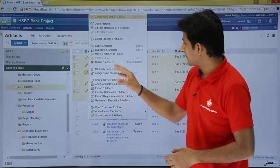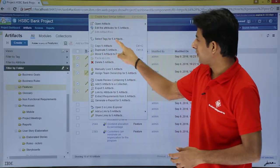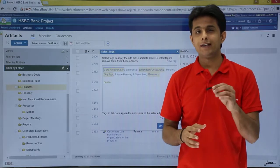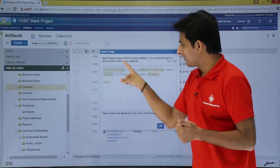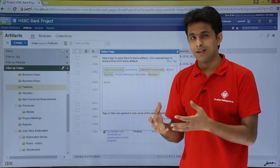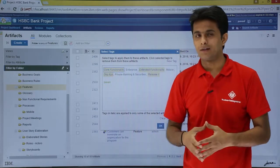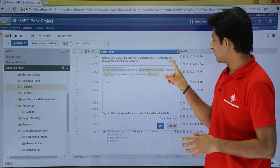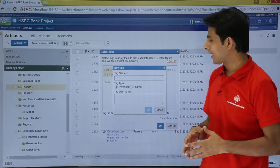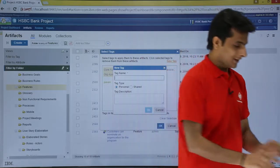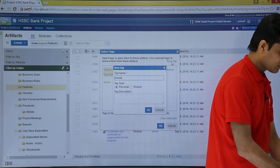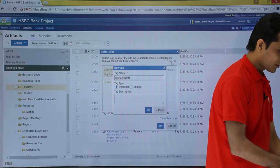There is an option as select tags for five artifacts. I can either select an already existing shared tag, or I can create a new tag. If I want to create my own tag for the first time, I can click on new tag. What is the name of the tag? I will enter tutors point.